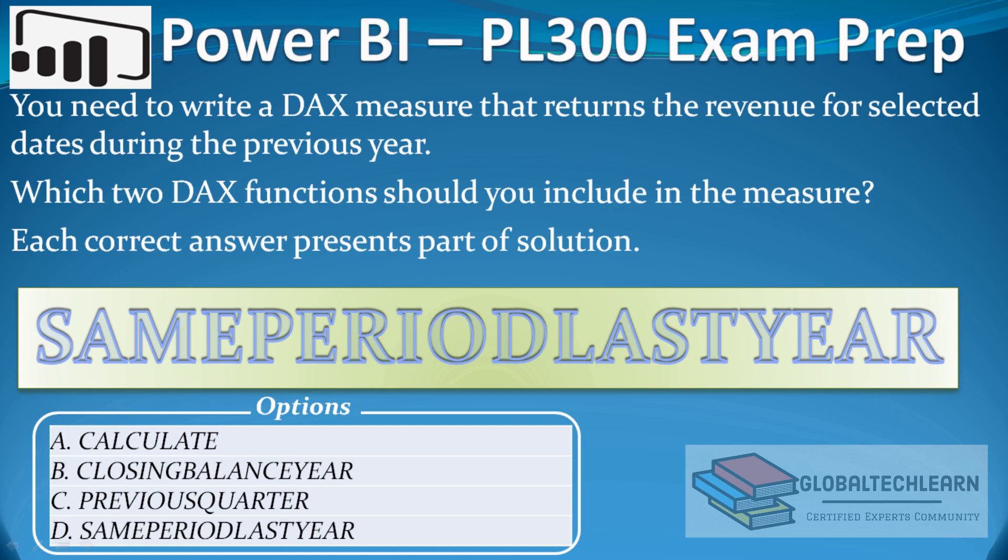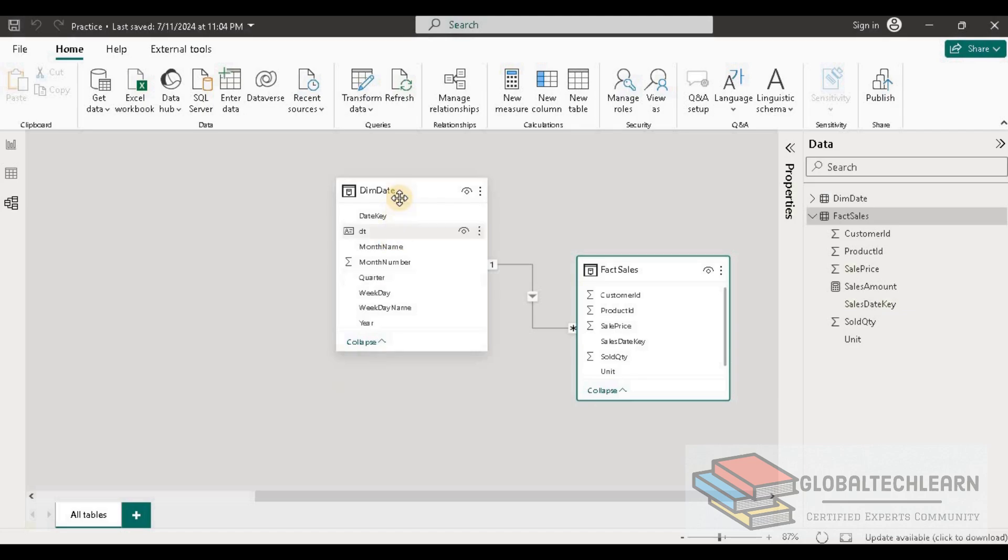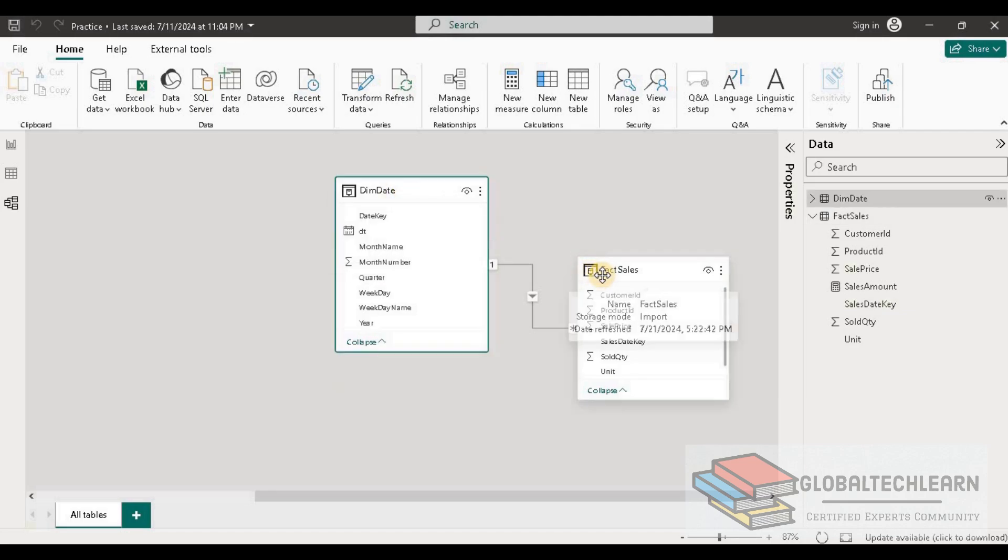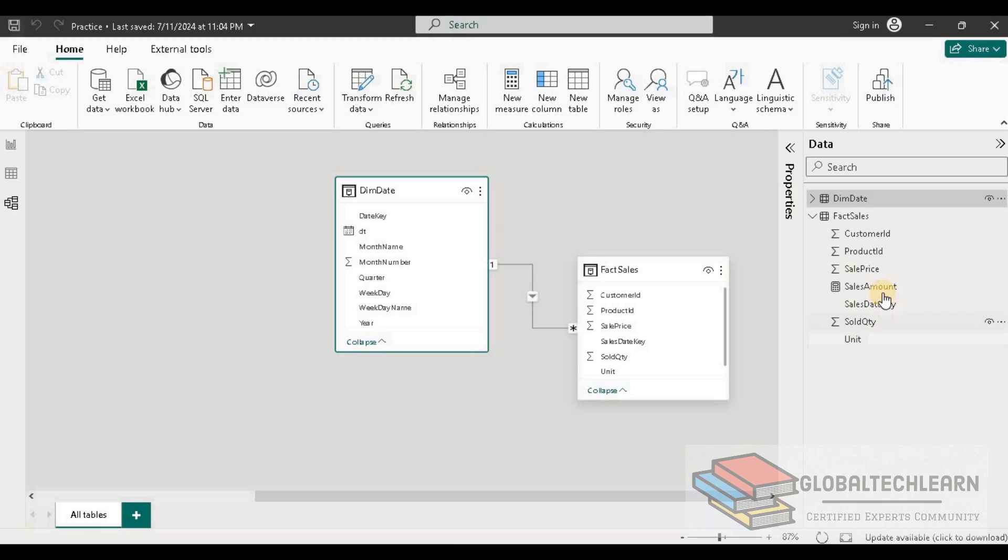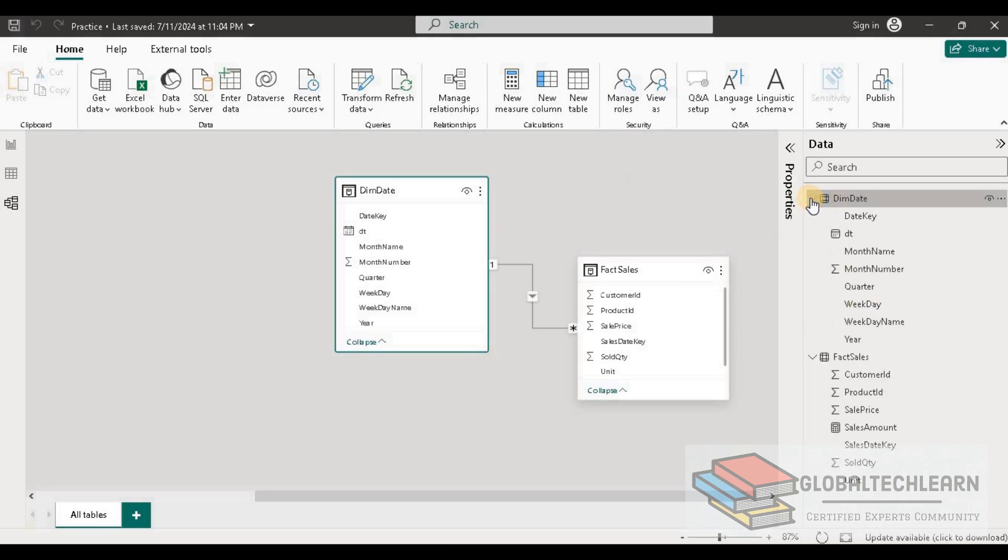As per the requirement, we need to achieve revenue for selected dates during the previous year. Now let's start to exercise this question in Power BI. In Power BI I have two tables: dim date and fact sales table. Under the sales table we have sales amount, which is our revenue, and under the date table we have all the date related fields.